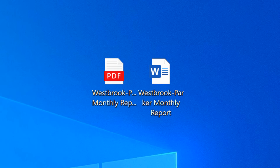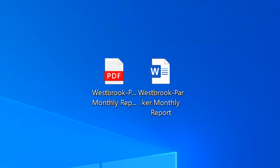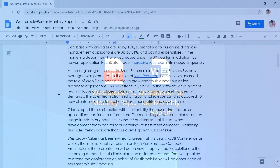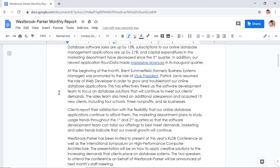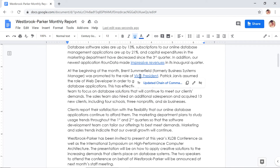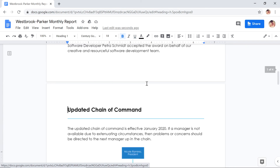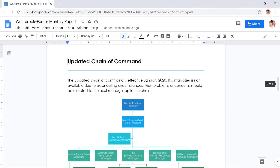The links will still work even if you download your writing as a PDF file or Word document. Whether you're online or not, linking to headings and bookmarks can help make key information easier to find.